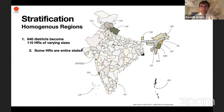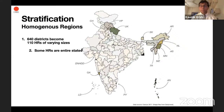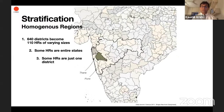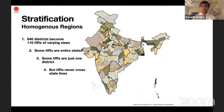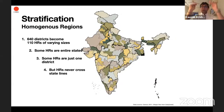Some of these HRs are entire states — for example, Himachal Pradesh, Uttarakhand, Goa, union territories like Lakshadweep, Dadra and Nagar Haveli, Daman and Diu, the Andaman and Nicobar Islands, the Northeast, Chandigarh, etc. Some HRs are as small as just one district when the district is very large and very populous, like Thane or Pune. But HRs never cross state lines.